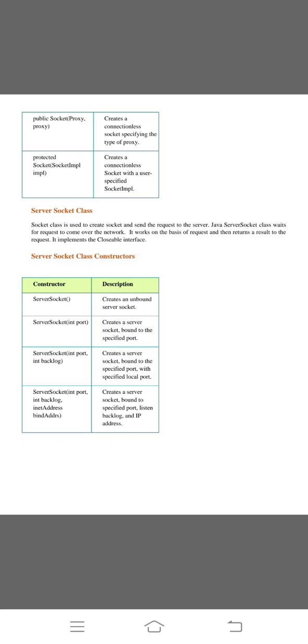These are the server socket class constructors. Server socket, server socket int port, server socket int port with int backlog, and server socket int port with int backlog and InetAddress bind address.